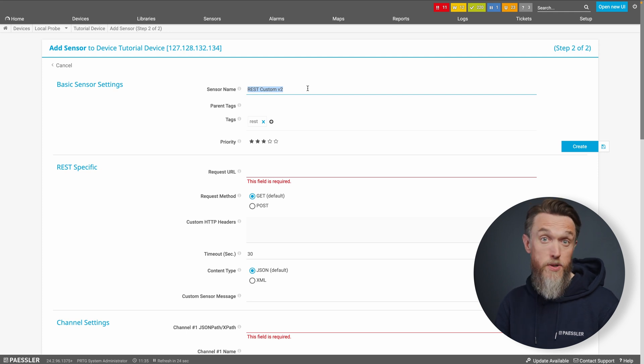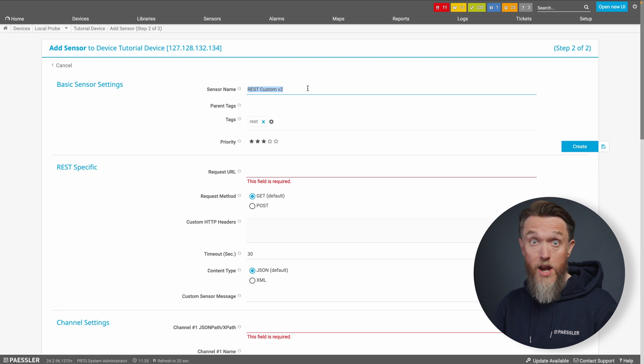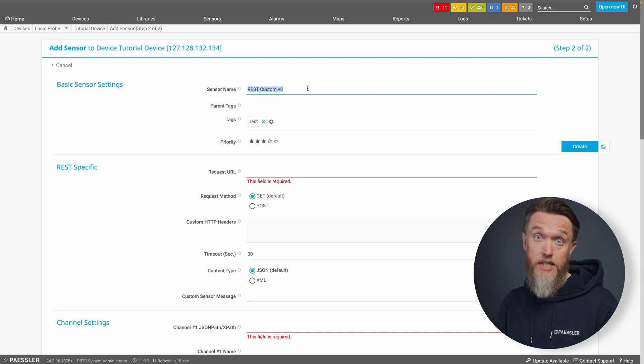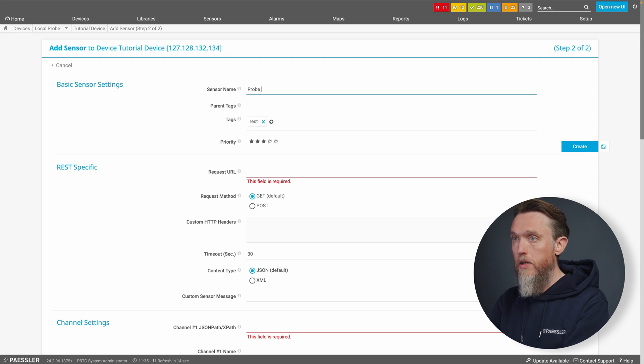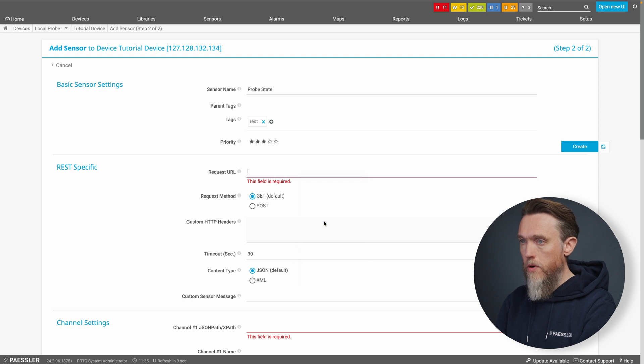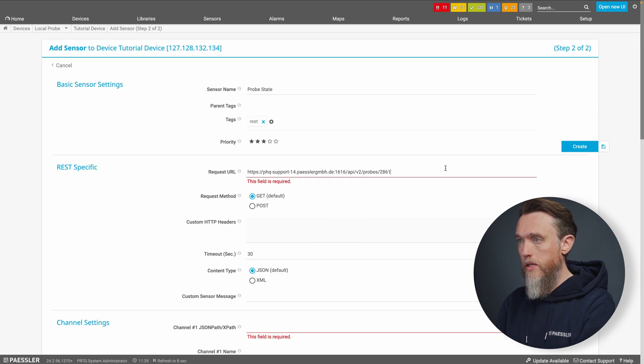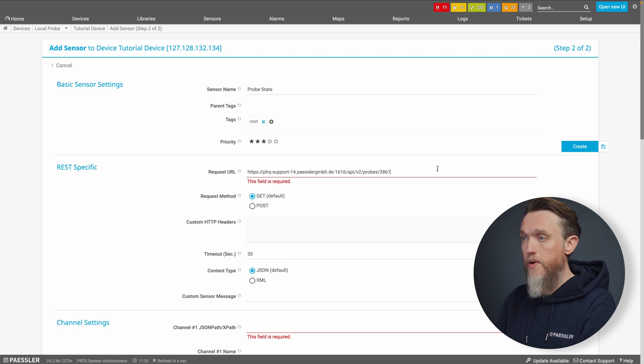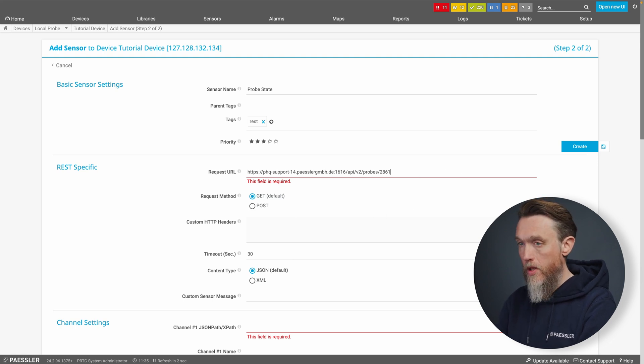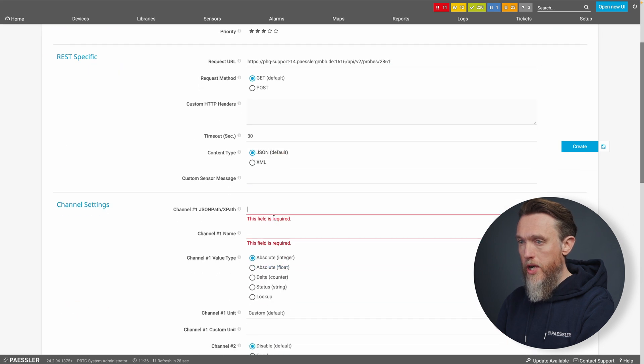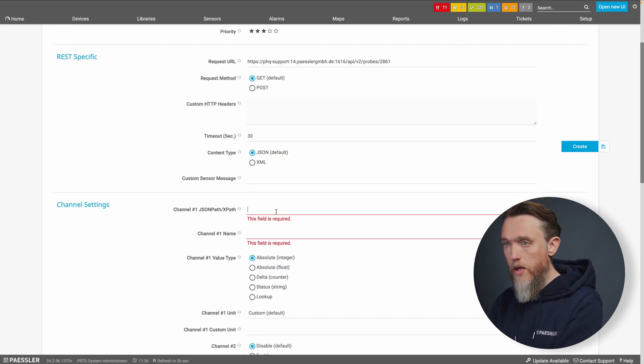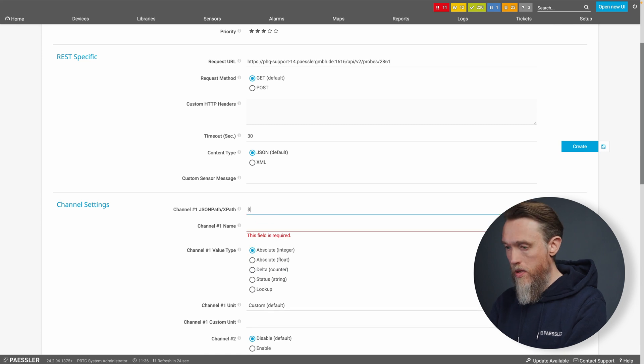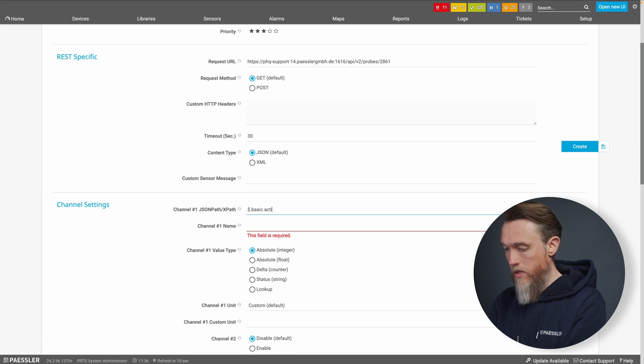So as I said, the purpose of this sensor is to use PRTG's API V2 to query the status of a sensor, whether it's active or inactive. So let's call our sensor probe state. The request URL here is the API call that we're going to use and that's going to give us an active or inactive response.